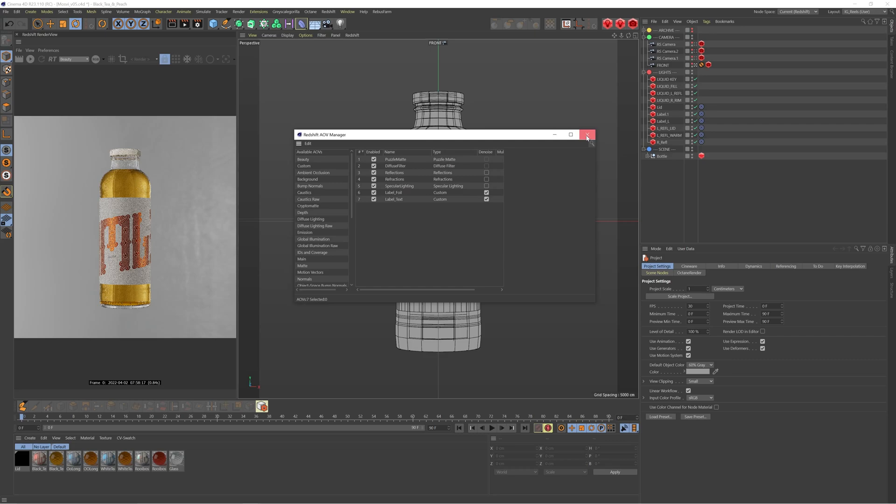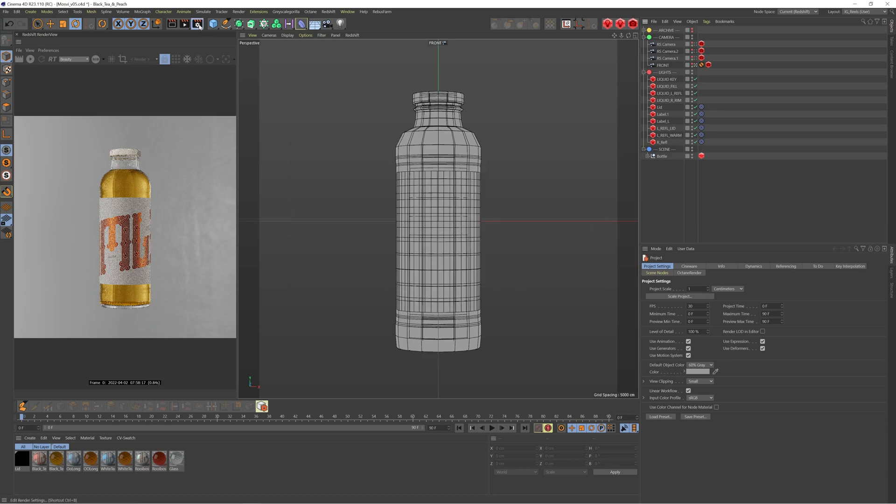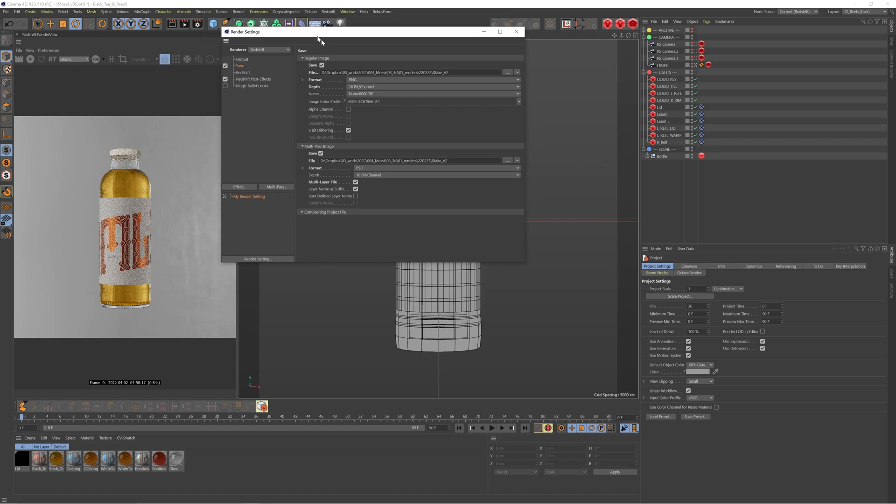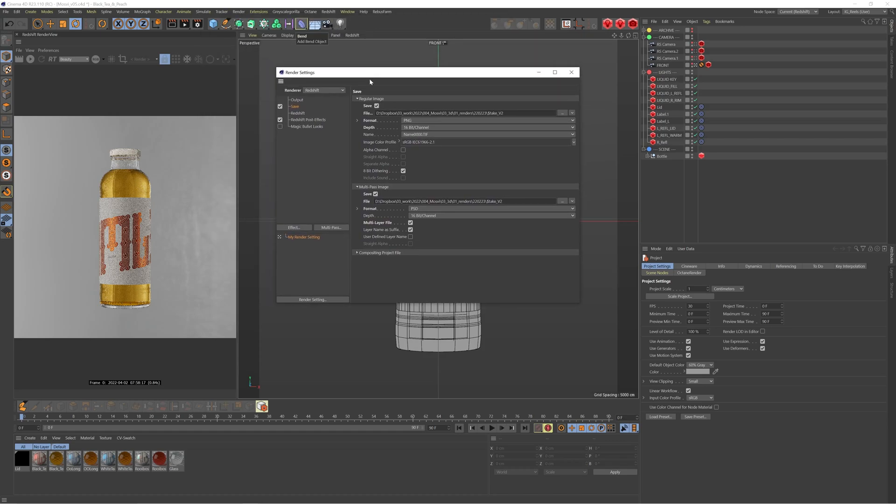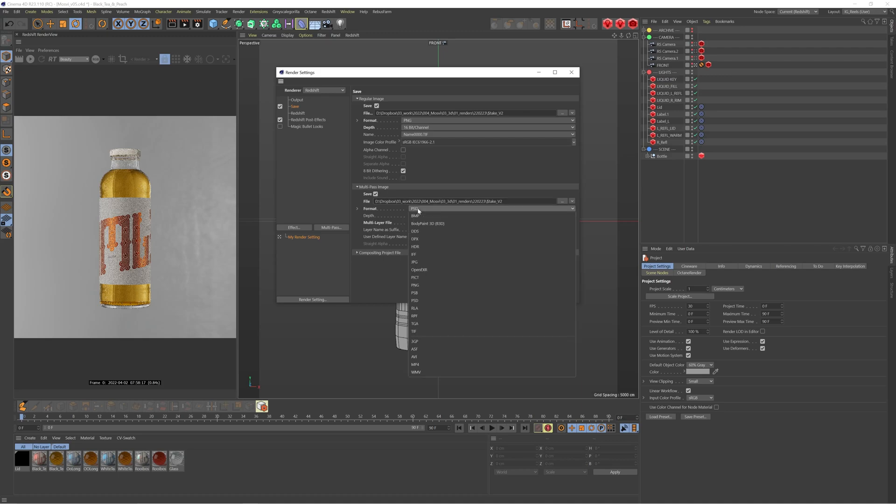So we want to be able to render this file with the AOVs. All we need to do is go up to our Redshift render settings. I'm going to render my regular image, but I'm also going to enable the multi-pass image. This is what's going to allow us to take those AOVs and use them in whatever software we'd like. In this case, we're just doing a still visual, so I will set it up as a PSD file.